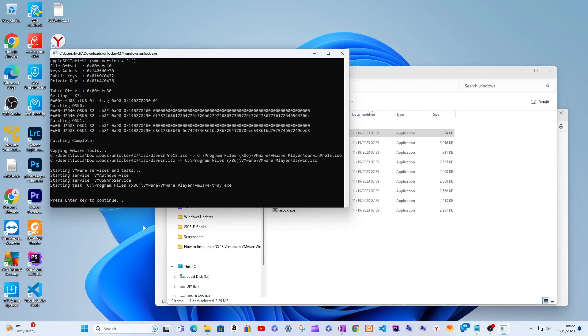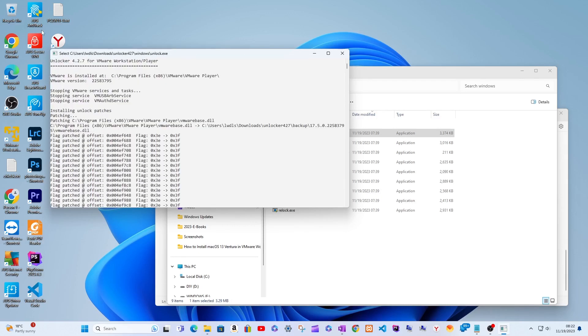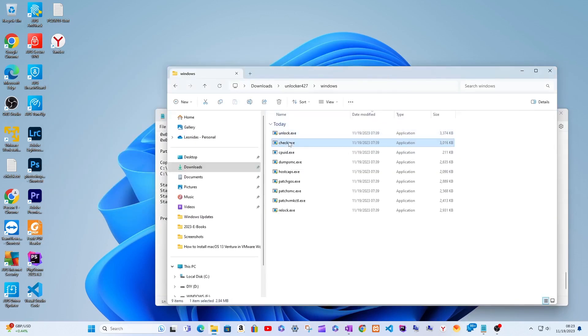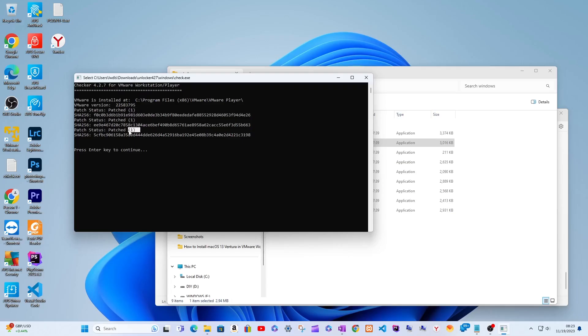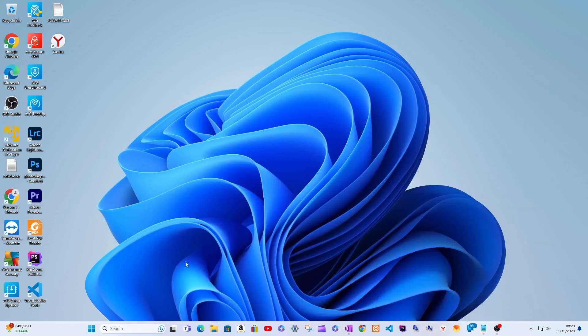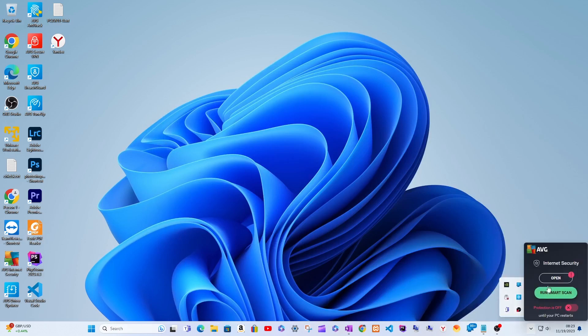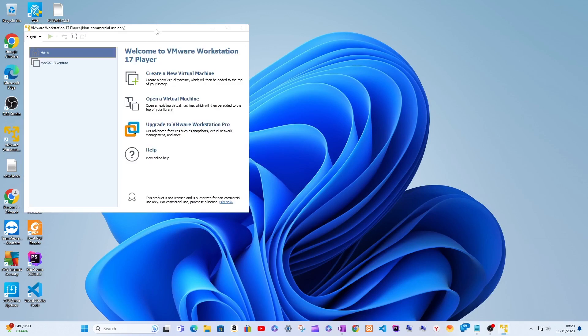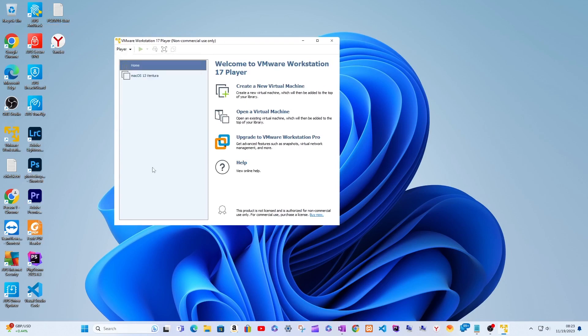Finally, re-enable the antivirus program on the Windows 11 host. Now macOS VMs should be running OK. Hopefully, the macOS VM on the Windows host will start and run successfully.